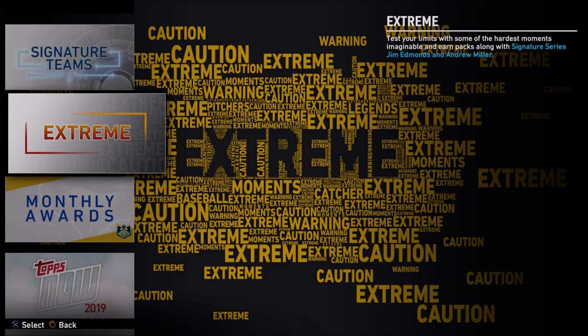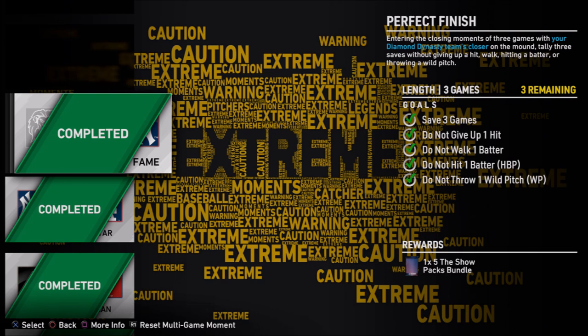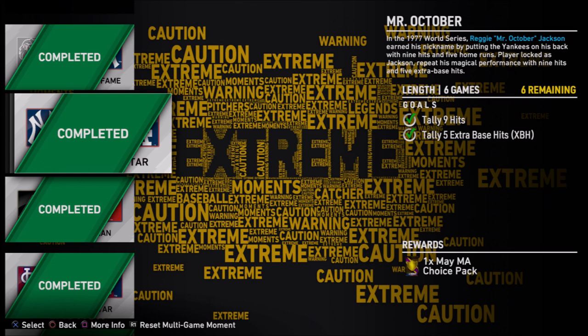For example, if you have a length-3 games moment where you cannot give up a hit, walk a batter, hit a batter, or throw a wild pitch — say you throw the first game perfectly, the second game perfectly, and now you're in game three and Aaron Hicks gets a base hit — before the play finishes, pause it, close application, and hop back in. It will take you to the start of game three where all you have to do is throw that perfect inning.